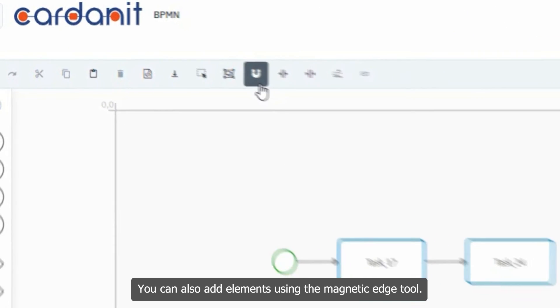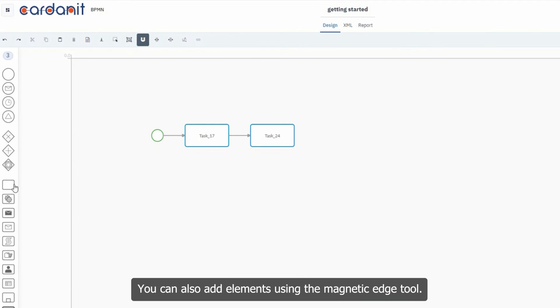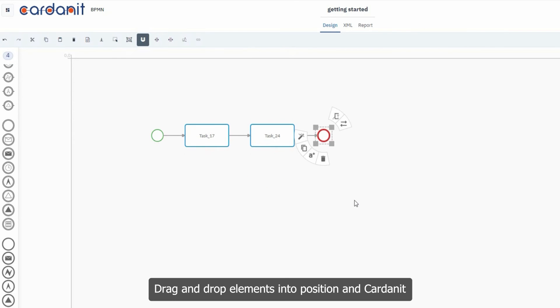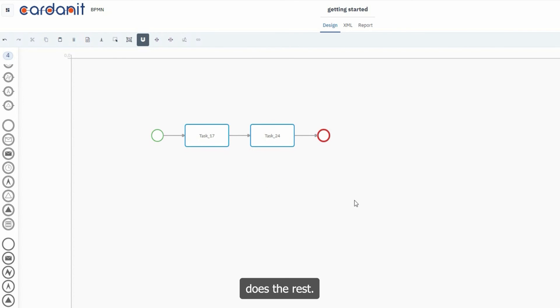You can also add elements using the Magnetic Edge tool. Drag and drop elements into position and Cardannet does the rest.